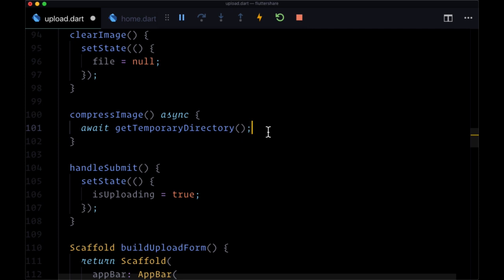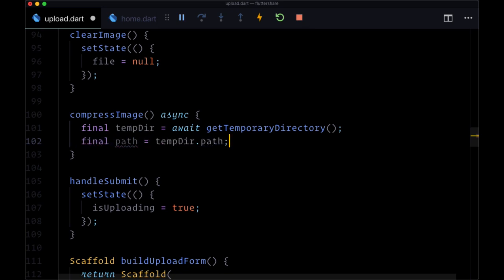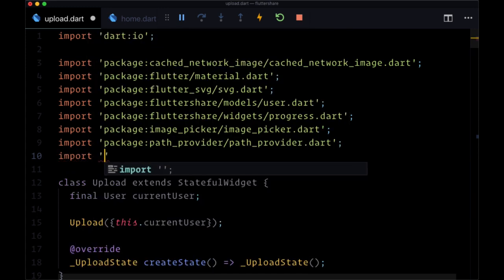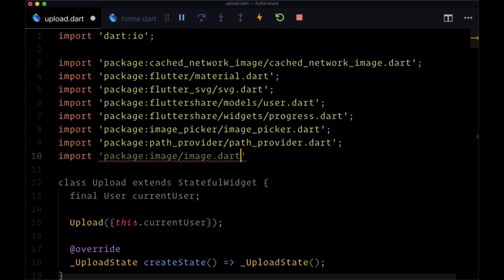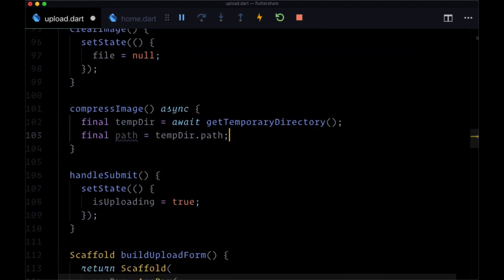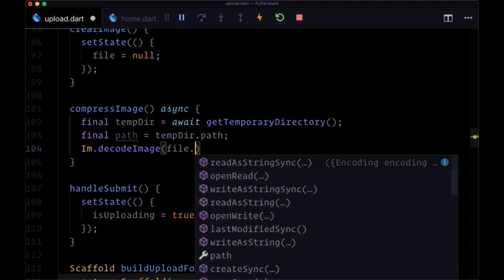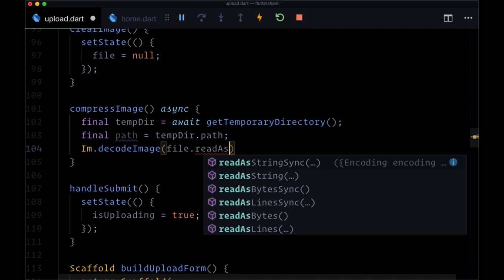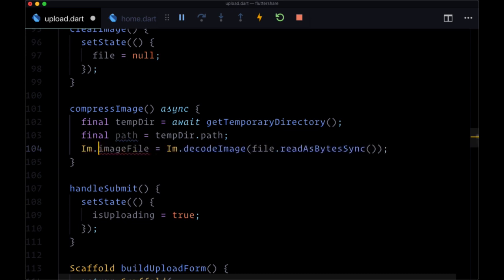We'll await getTemporaryDirectory and auto-import the path_provider package to get this function, storing the result in a variable called tempDir. We'll get its path and store it in a variable called path. Then we'll import the image package manually — import package:image/image.dart — and alias it as im. We'll then call im.decodeImage and pass in our file using readAsBytesSync, putting the result in a new variable called imageFile of type im.Image.